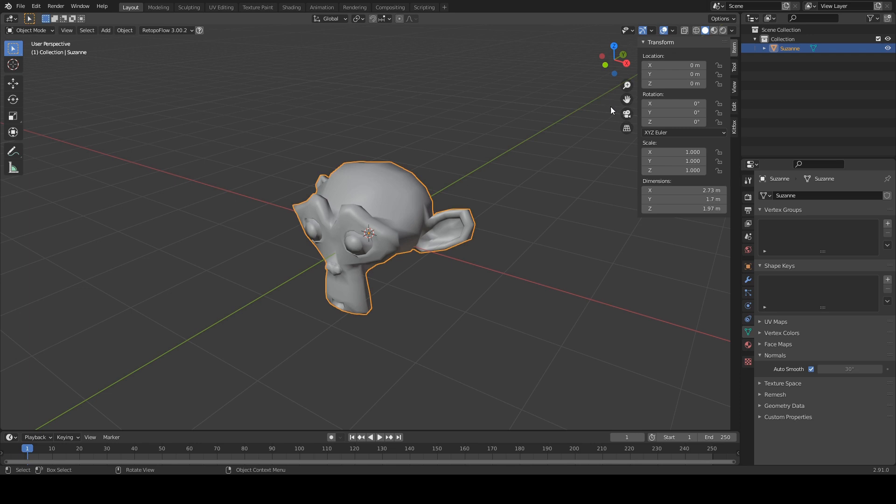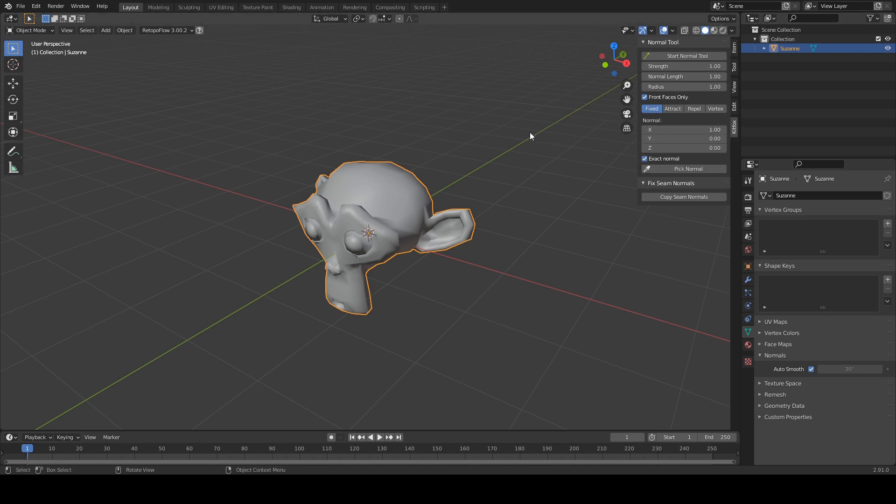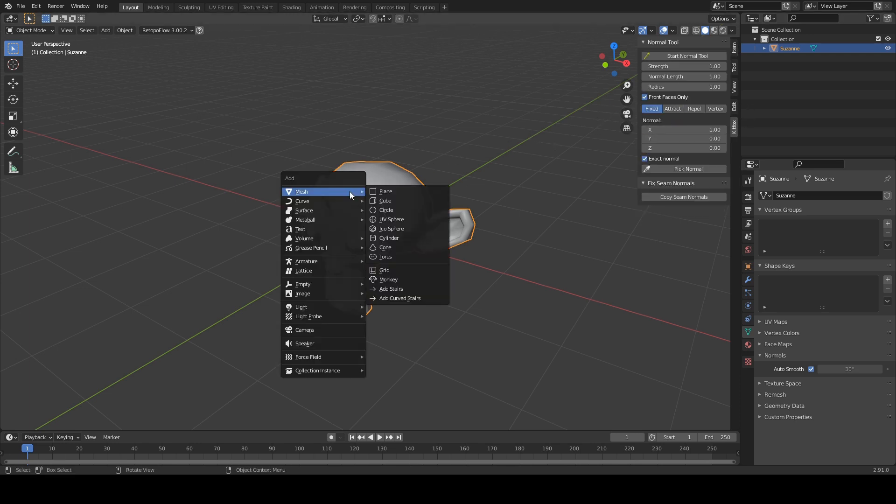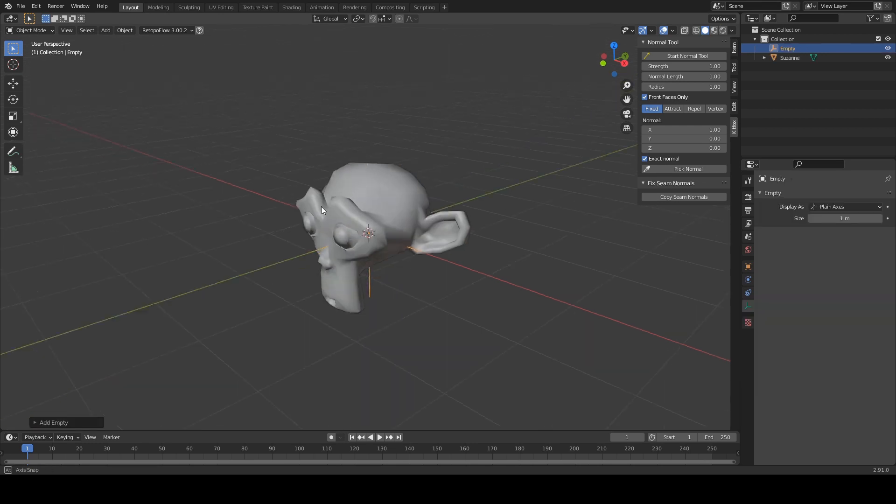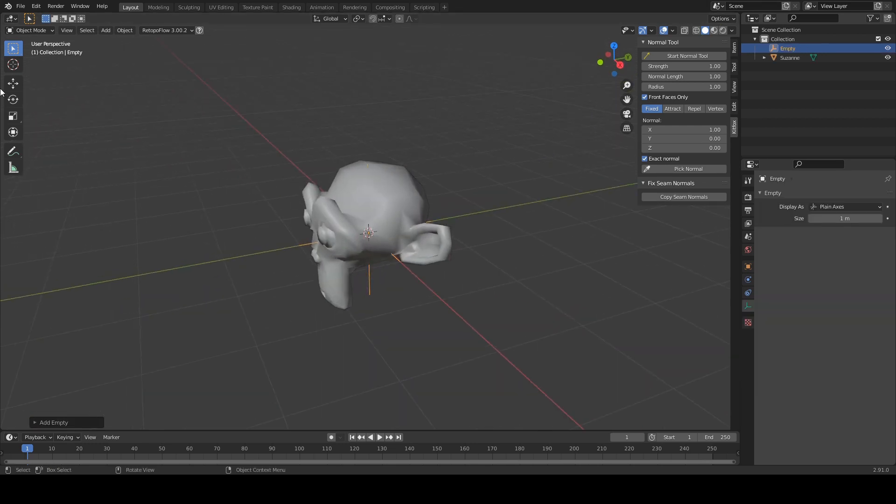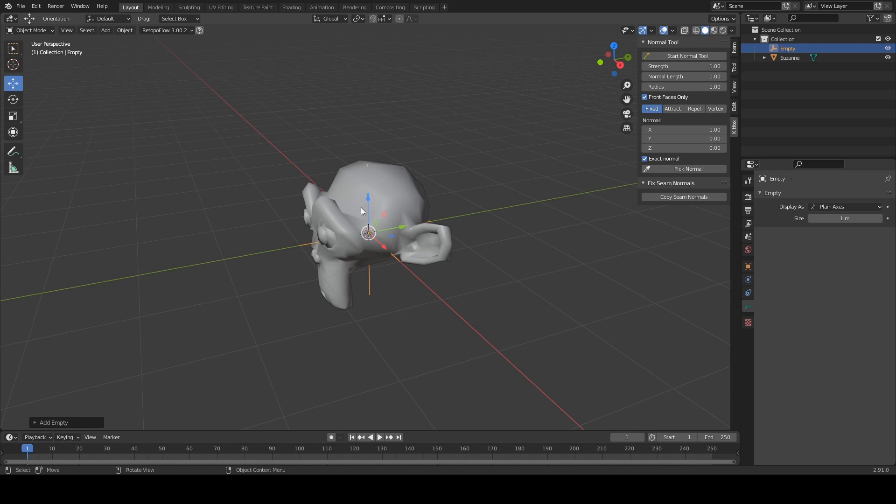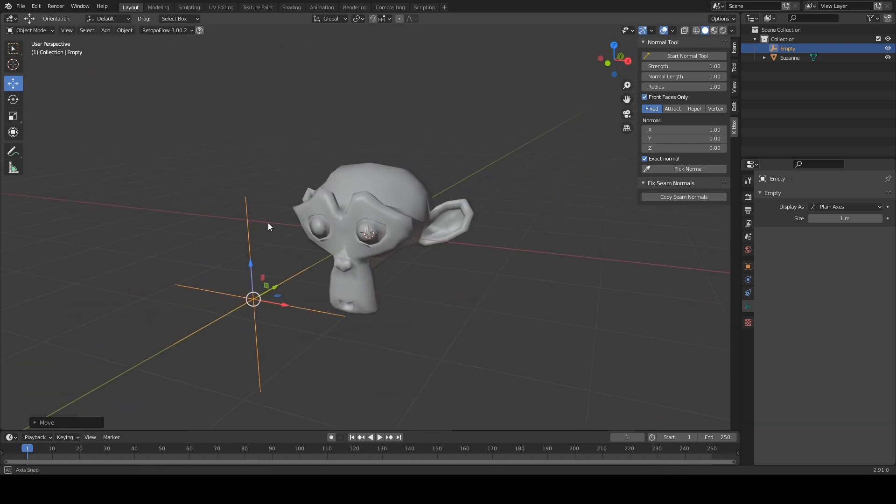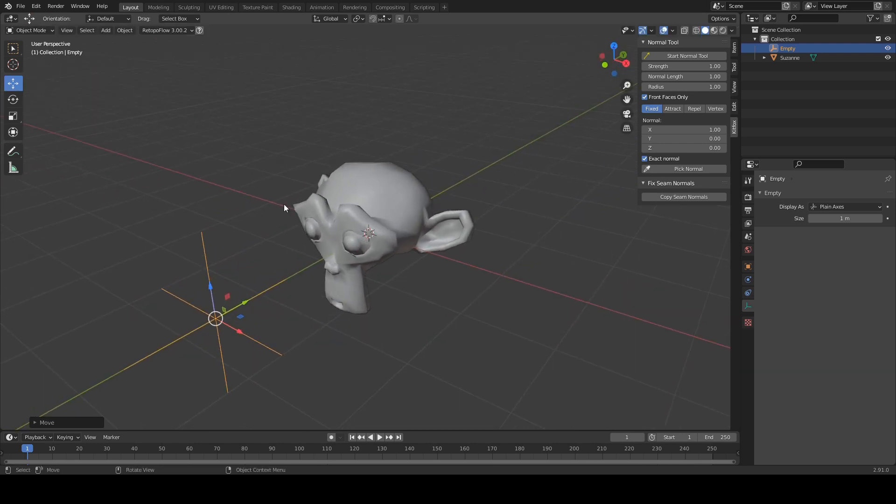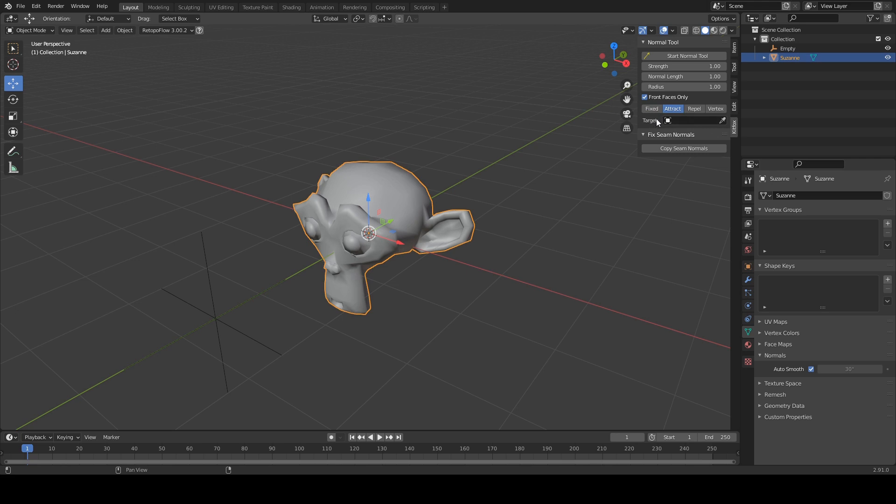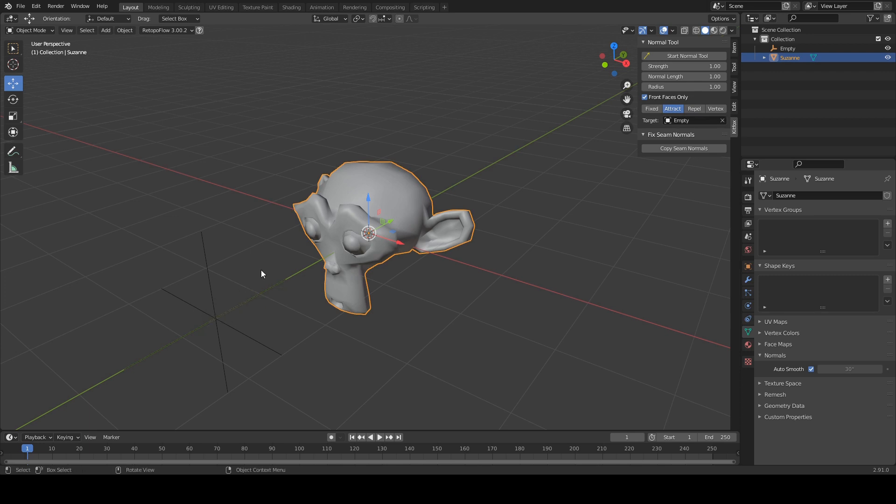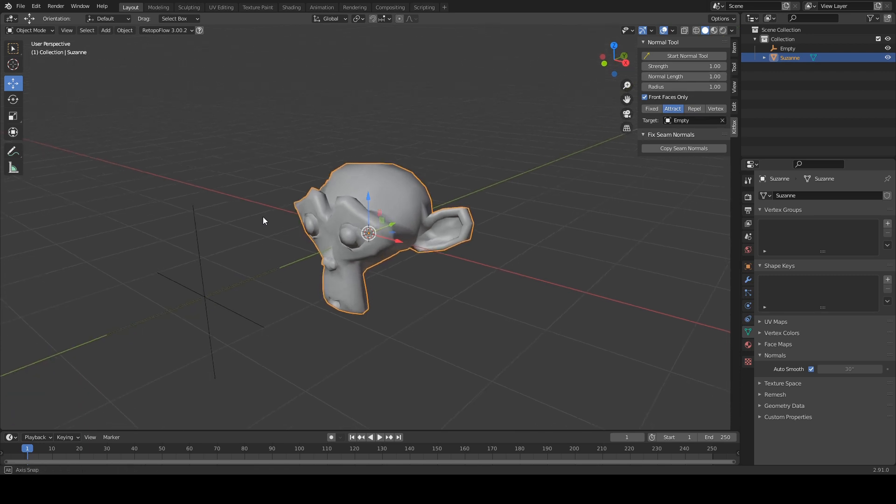All right, so moving back into the tool itself, let's go on to attract and repel mode. So I'm going to press shift A again to create a plane axis. And this is going to be the reference point we're going to be using with our normals. So if I click on attract mode, this is going to give me a new field here, target. Target is what the normals are going to be pointing at, or in repel mode, what they're going to be pointing away from. So I'm going to click the little eyedropper, click on our target, and the tool now knows that we're targeting the empty.